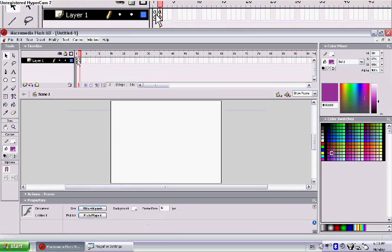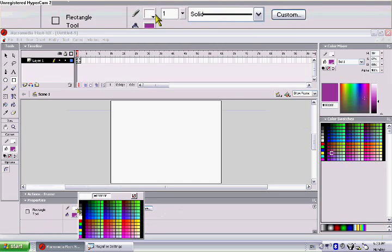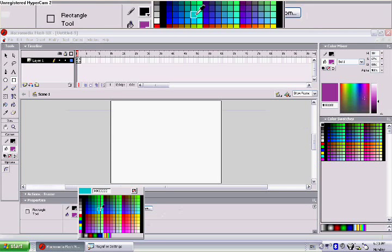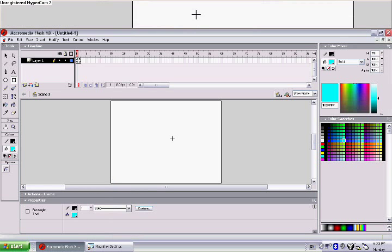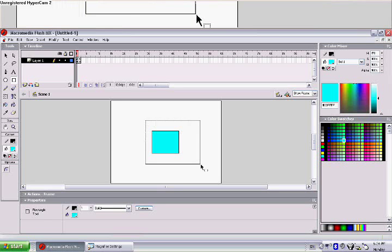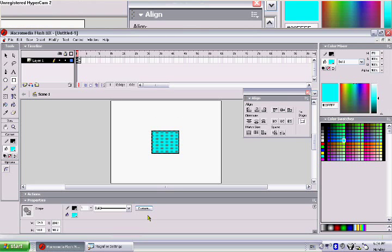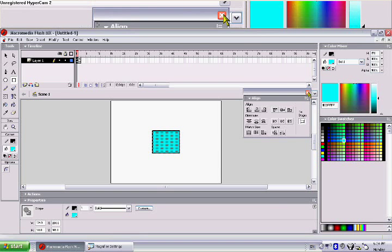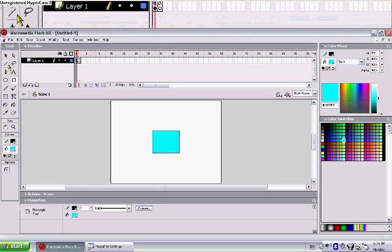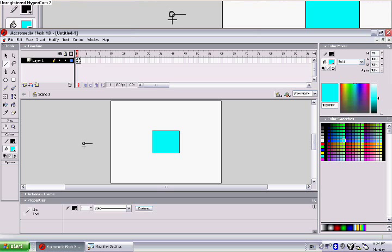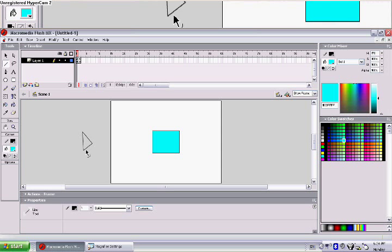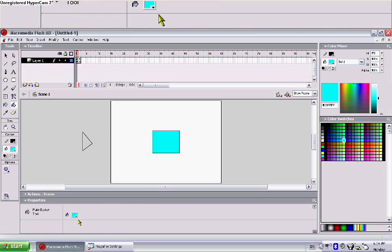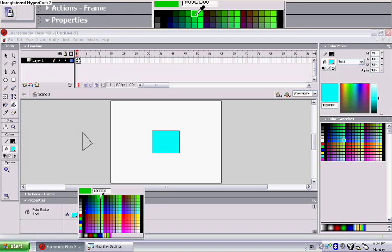For the first one, we want to make a play button. So let's make a play button. Here's a square. Let's align it in the middle. Here's the play sign, and let's just make it look neater. Let's turn it green.